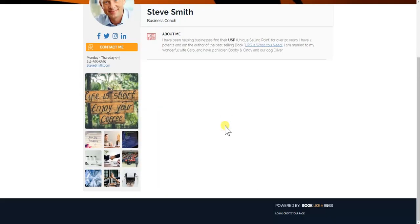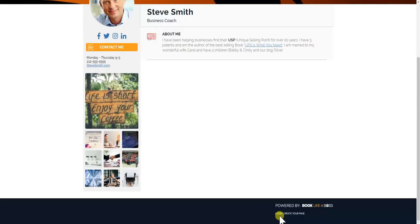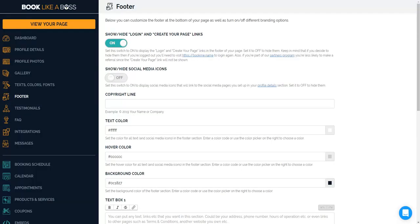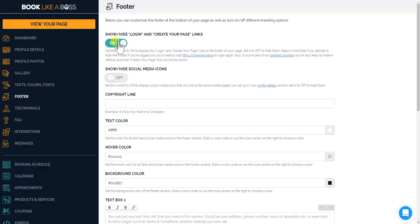First of all, when you're not logged in you'll see the login and create your page links. That's important because when you go to the footer section, you'll see the first thing here is to show or hide login and create your page links.